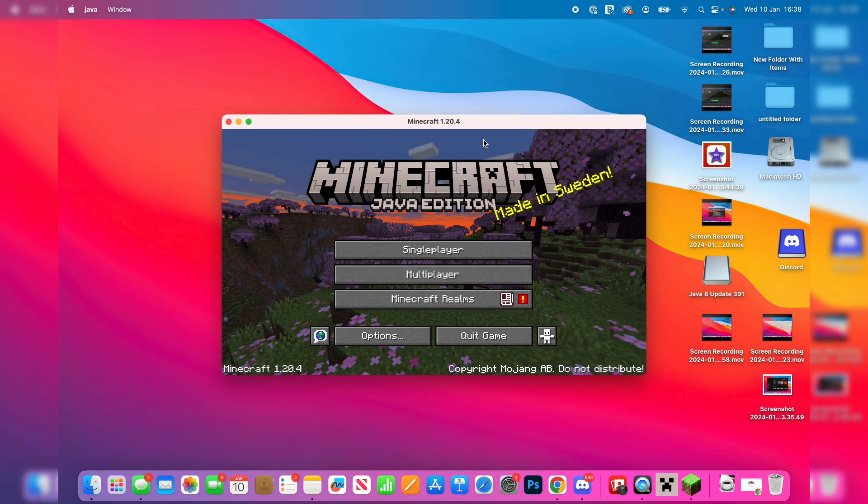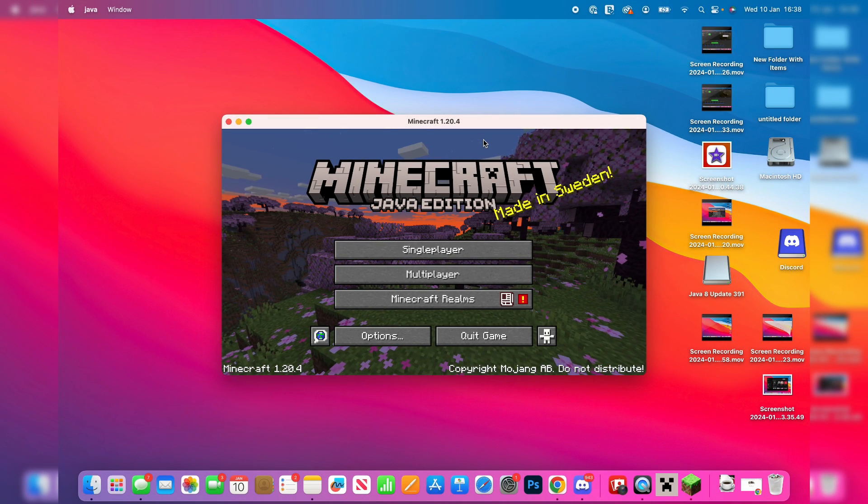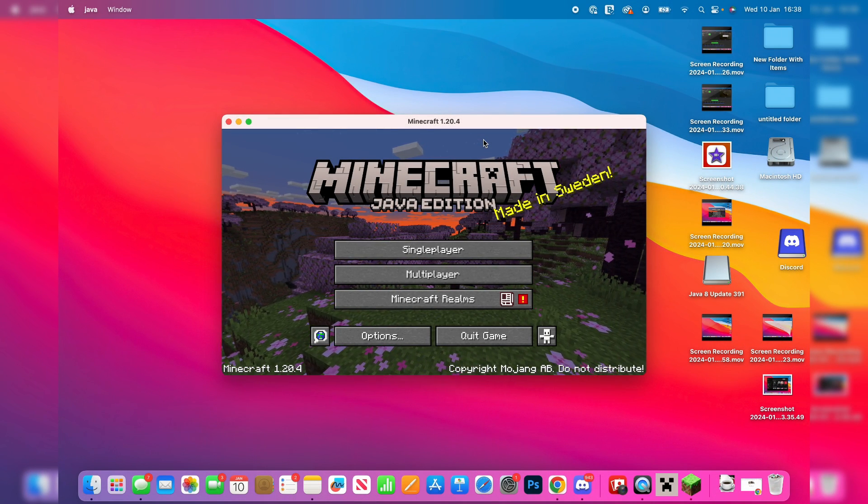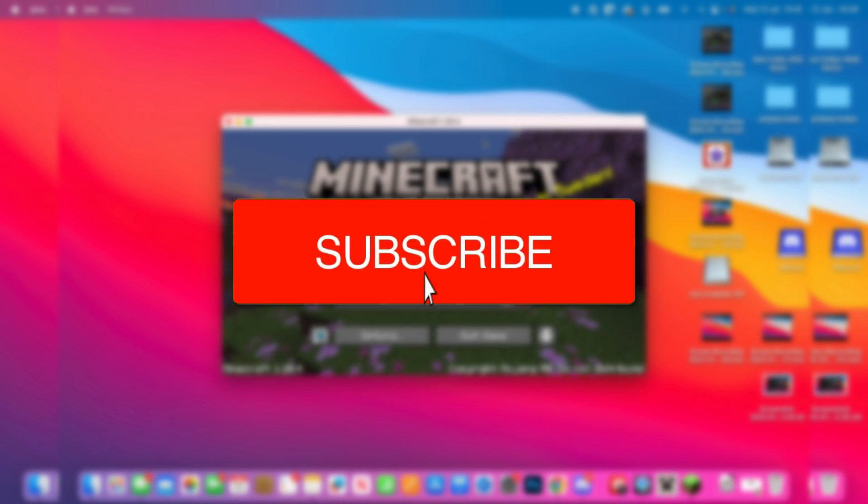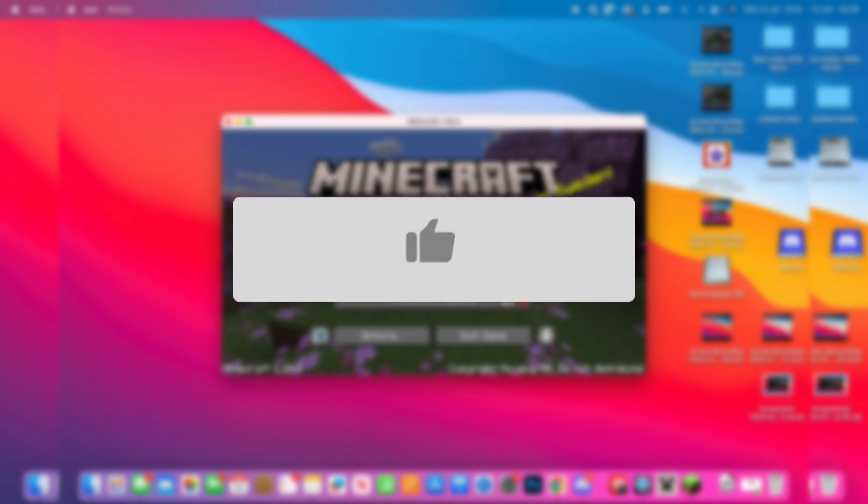We'll guide you through how to download and install shaders on Minecraft on Mac. If you find this guide useful, please consider subscribing and liking the video.